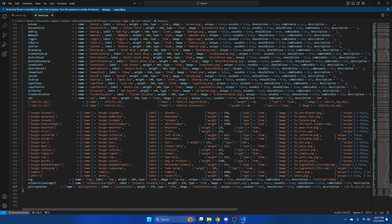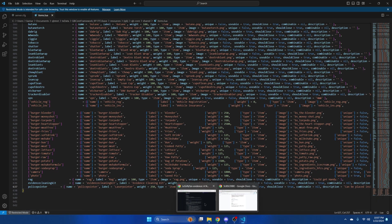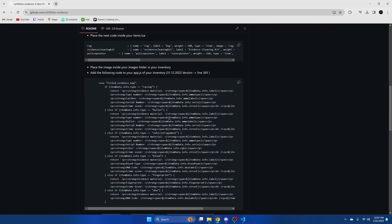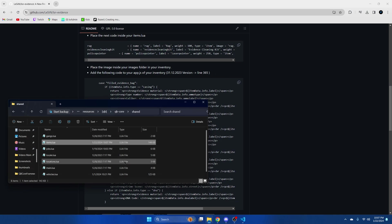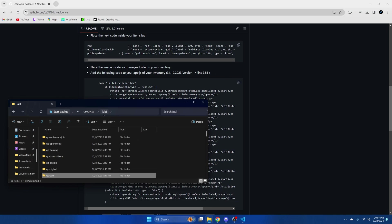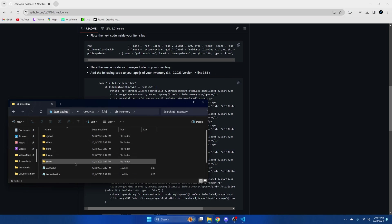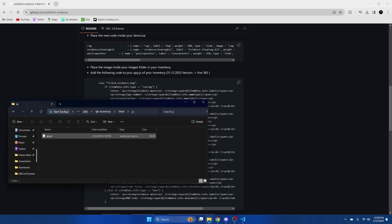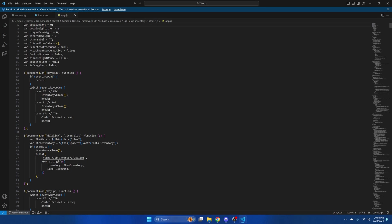Next we need to make the edits to the inventory so go back to the README. Copy this block of code here. Then go to the inventory you use. Again I'm using QB Inventory, html, js and open the app.js.